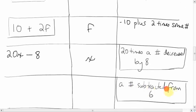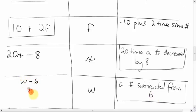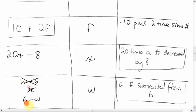How about 'a number subtracted from 6'? I'll pick W. The two choices are W minus 6, or 6 minus W. A number subtracted FROM 6 — the 6 had it first, and we're subtracting from it. So 'W minus 6' is wrong; '6 minus W' is right. Tricky wording.